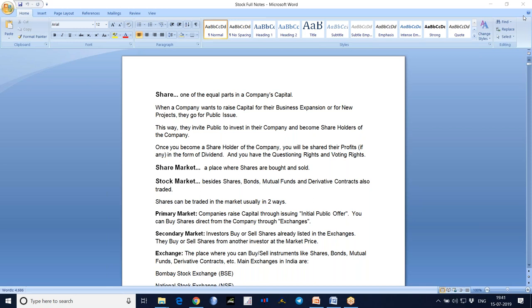Then what do you want to do? You need to collect funds from the public - either from your relatives or friends, or from the general public. But when you want to collect from friends and relatives, it may not fulfill your requirement. So then you go to public issue. There is an authority called SEBI - Securities and Exchange Board of India - and you need to seek permission from SEBI to go to public issue to collect funds from the public.